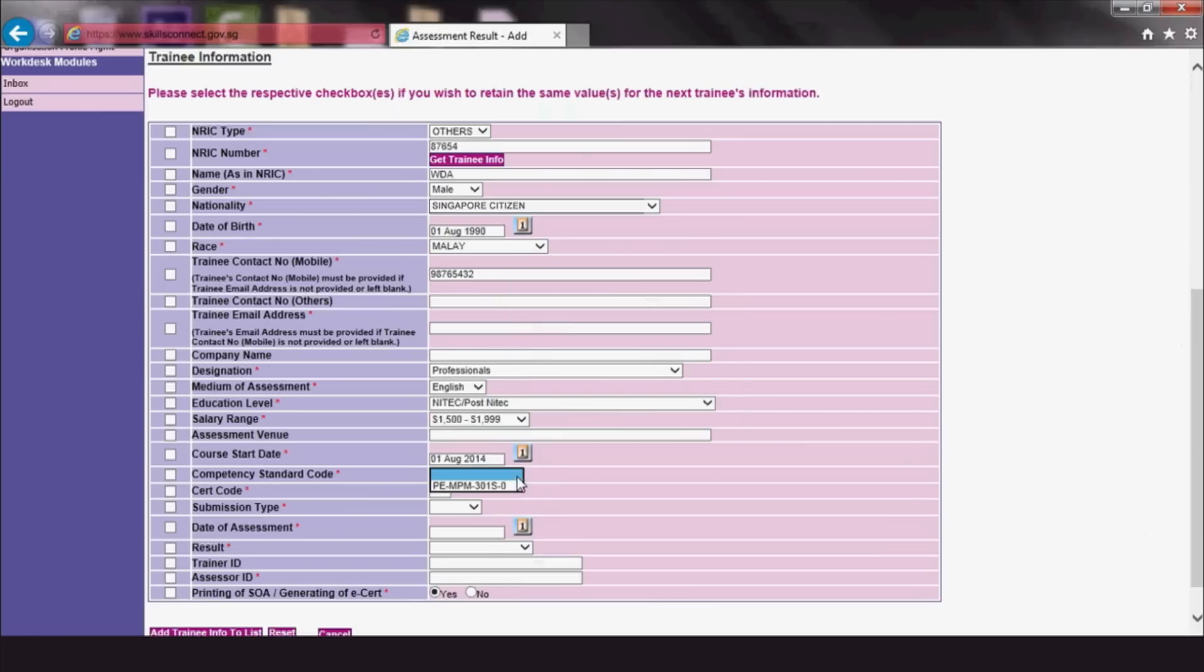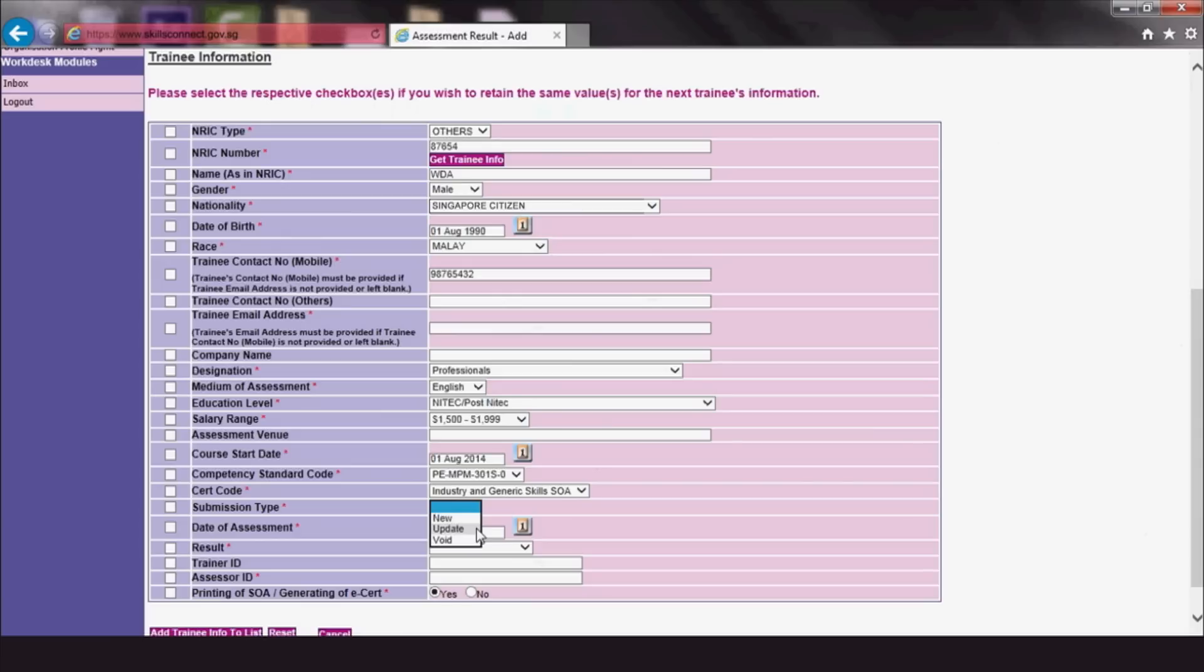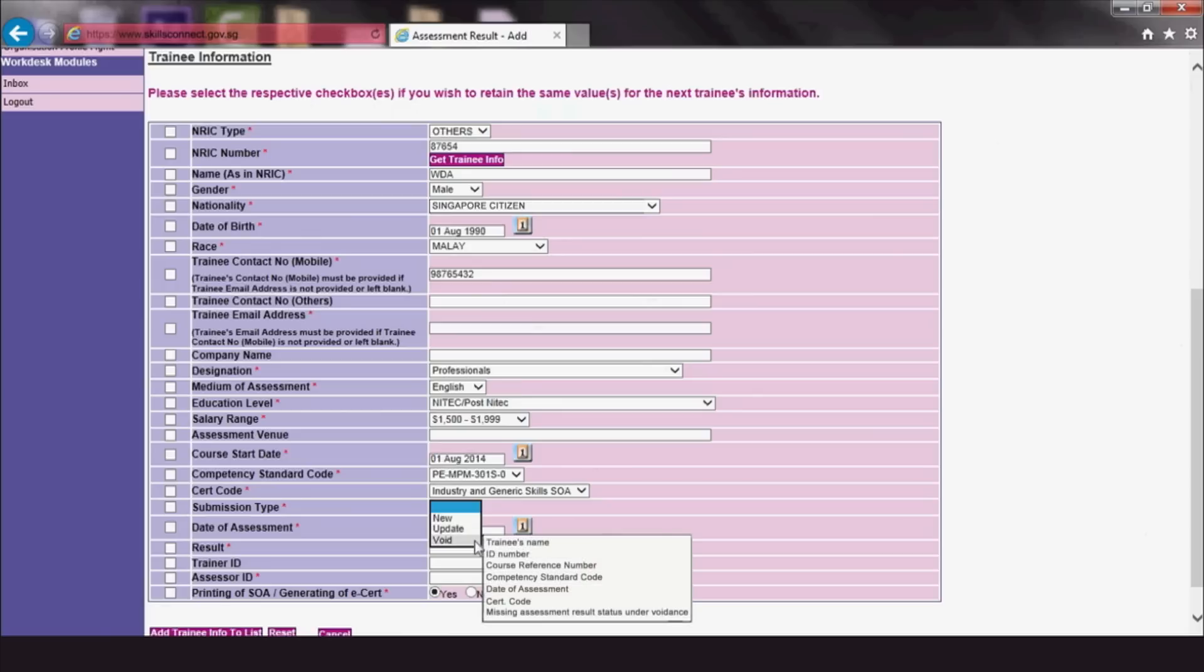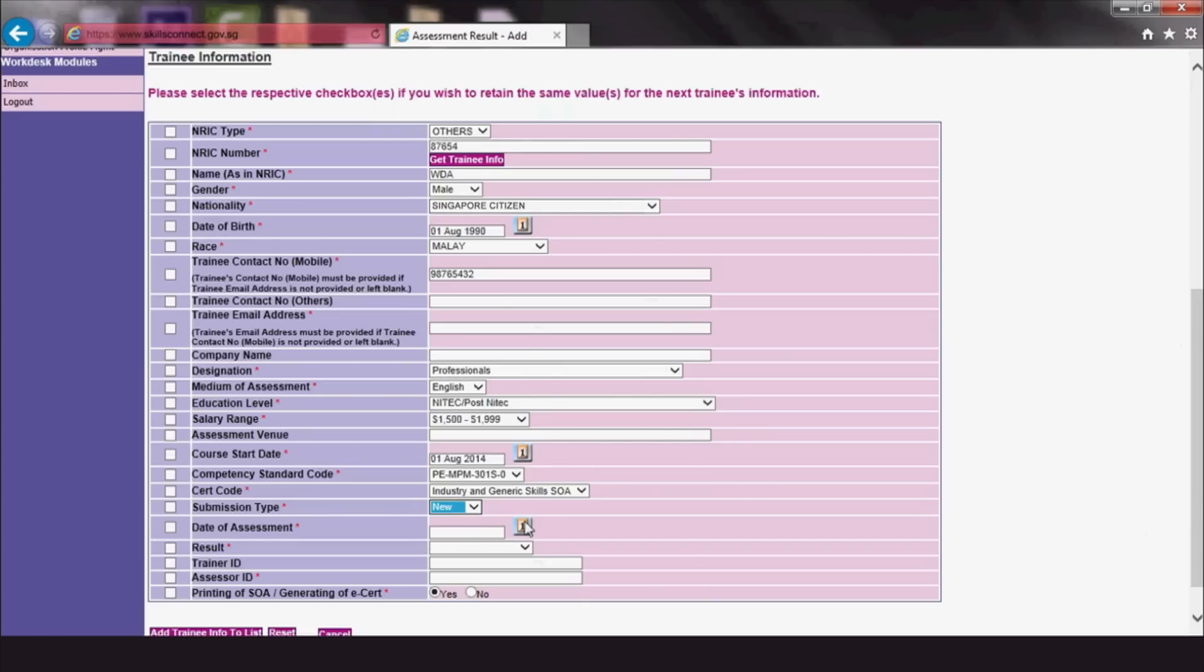Under Submission Type, click New Record if the entry is new. Choose Update if you are amending information that is not reflected on the e-cert, such as contact information. In the case of amending information that will be reflected on the e-cert, such as the trainee's name, ID number, course reference number, competency standard code, date of assessment, cert code or assessment result status, please choose Void and upload a new entry as New Record.